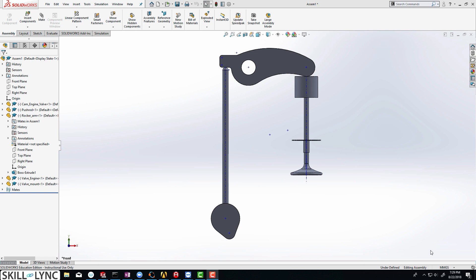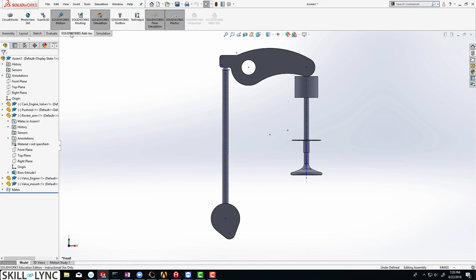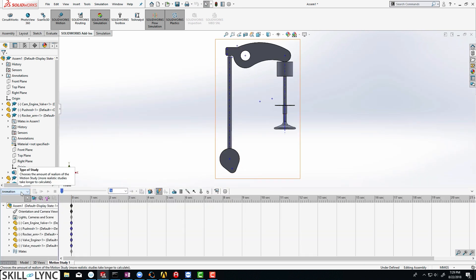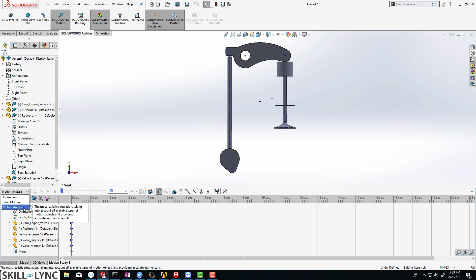To get started, make sure you go to SOLIDWORKS add-ins and then make sure that SOLIDWORKS Motion is enabled. Then go to Motion Study 1, and we are just going to select this animation and modify it to motion analysis.